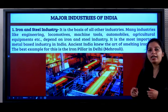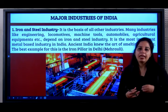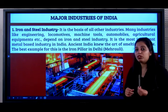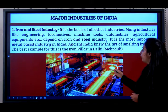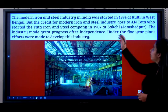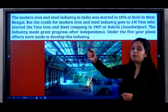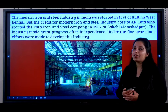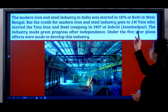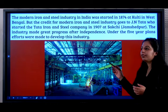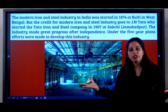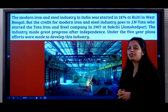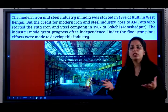Ancient India even knew the art of smelting iron ore — smelting means melting iron ore and refining it to obtain pure iron. The iron pillar in Delhi is proof that this technique was known in ancient India. The modern iron and steel industry in India was started in 1874 at Kulti in West Bengal. JN Tata started the Tata Iron and Steel Company in 1907 in Jamshedpur. The industry has made great progress after independence.